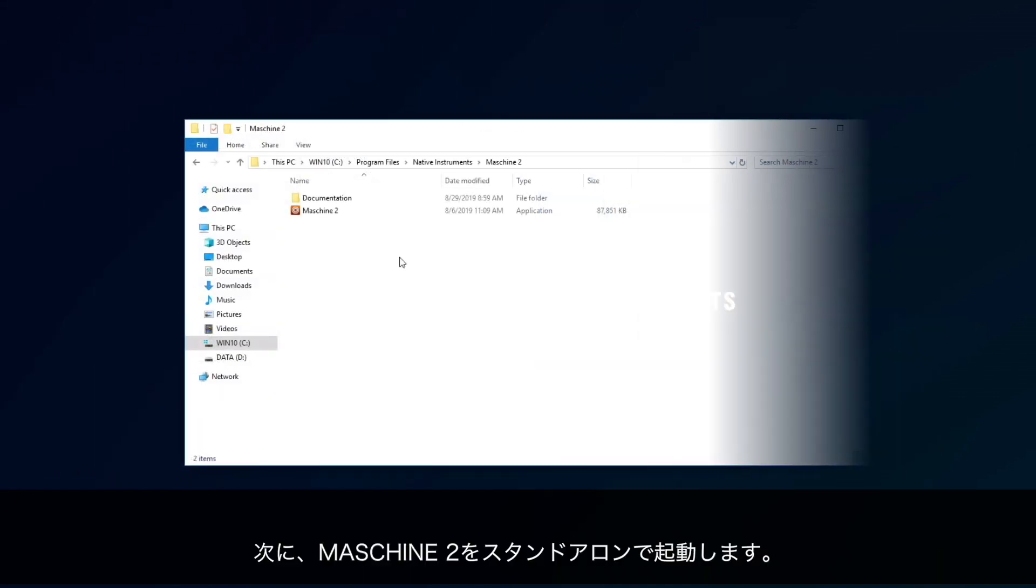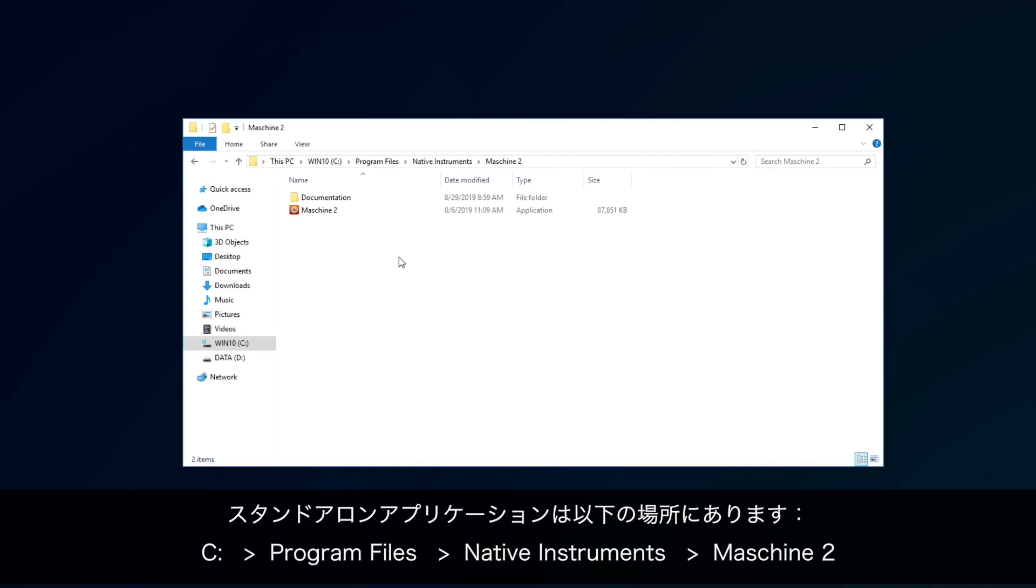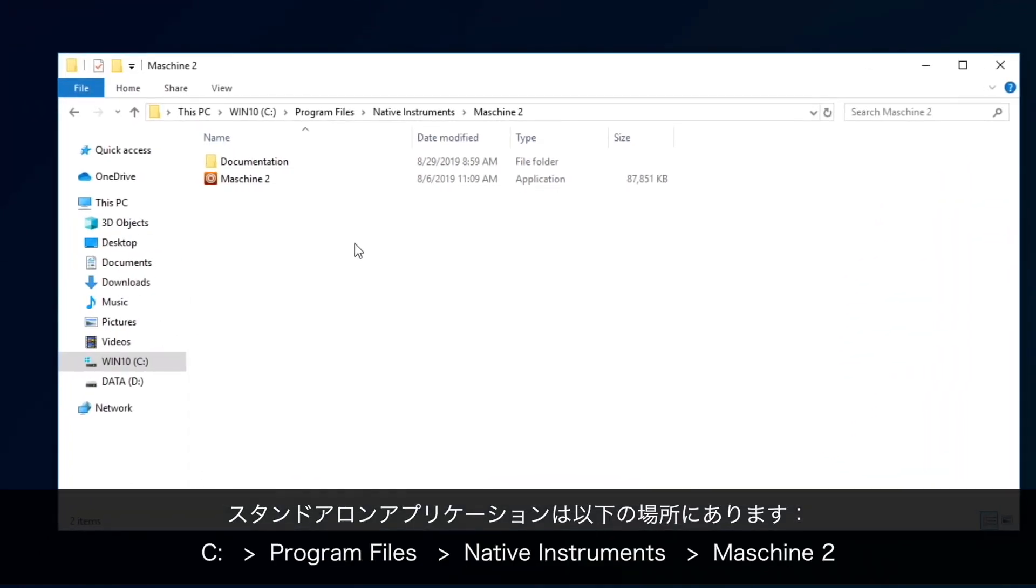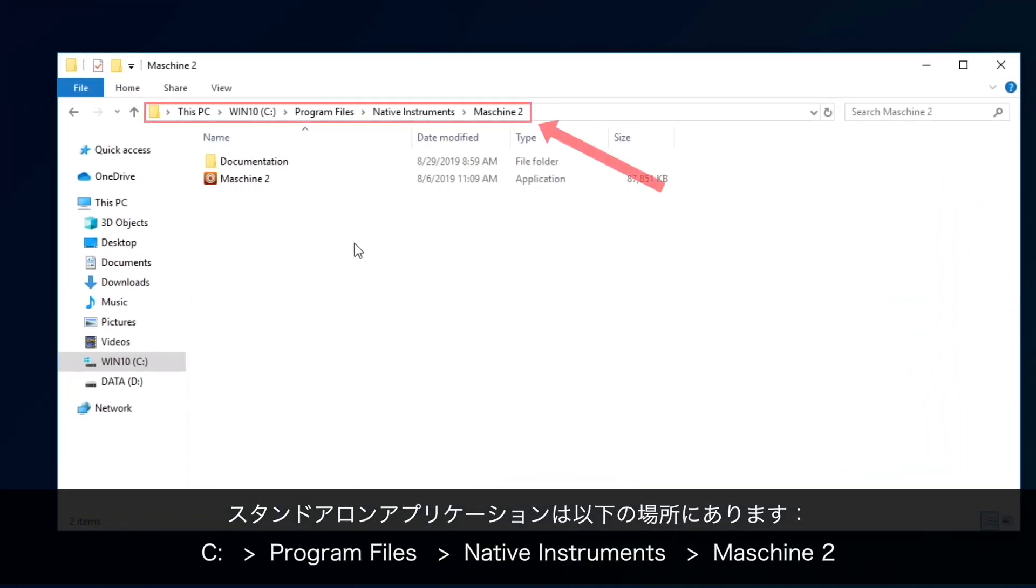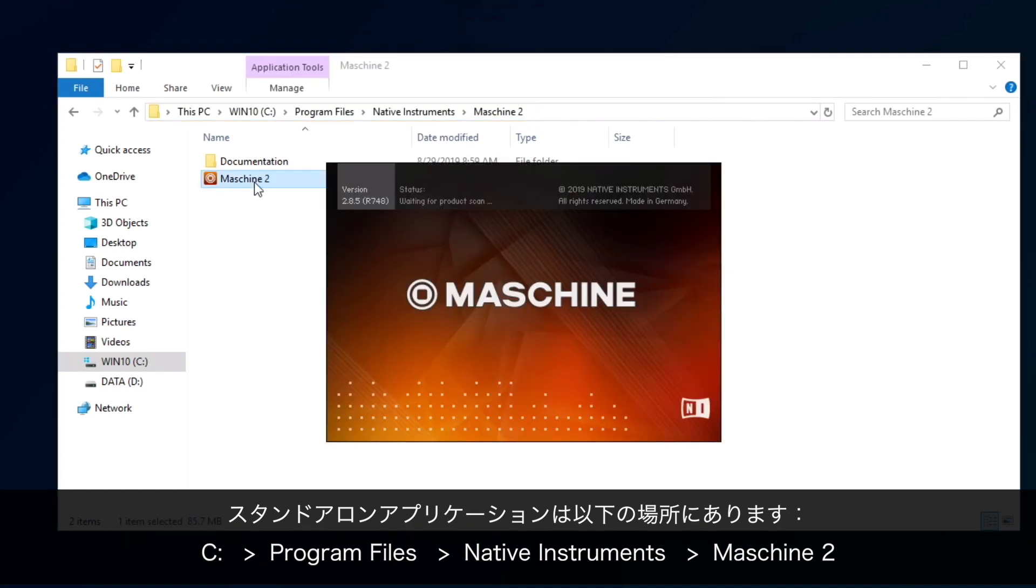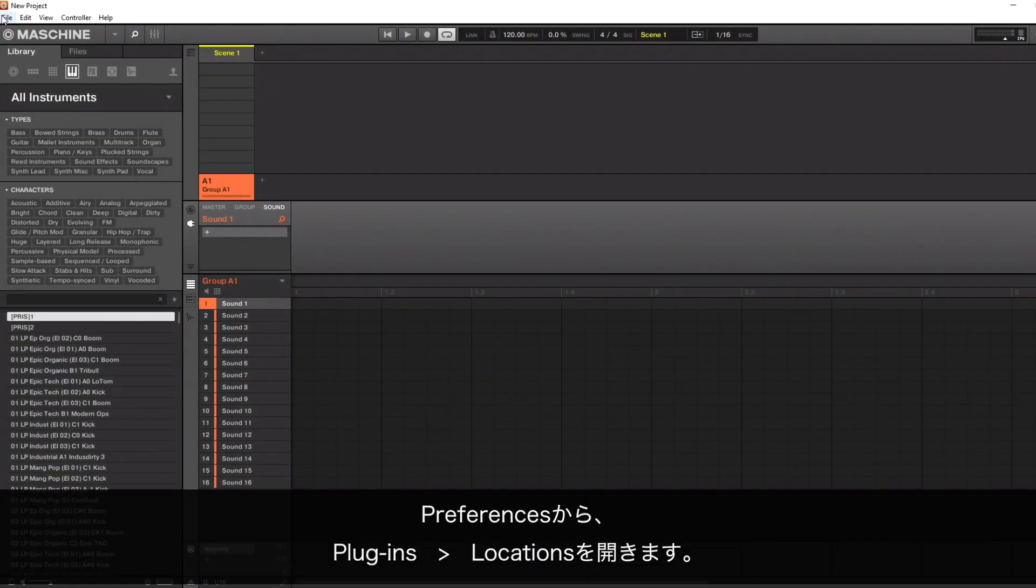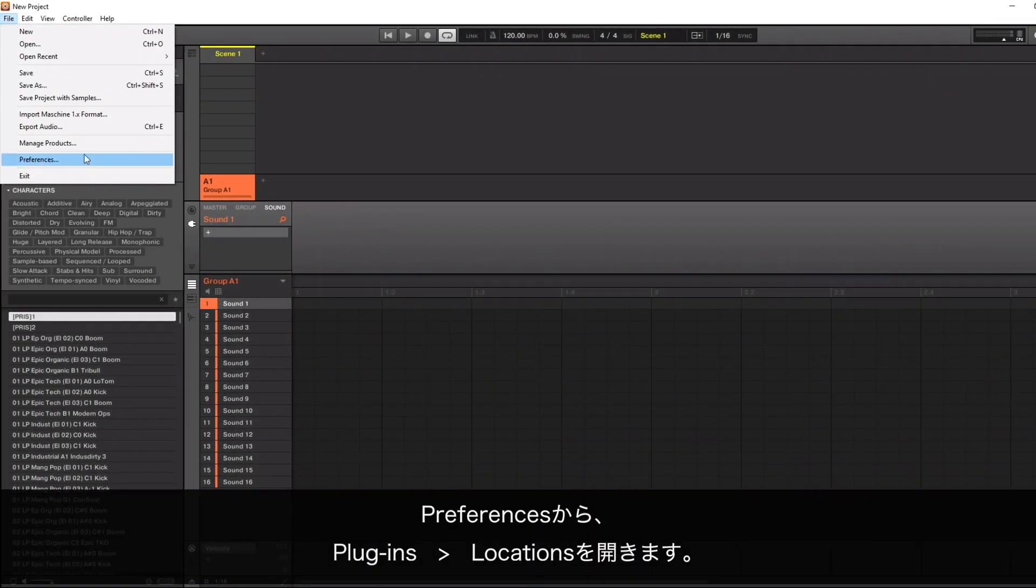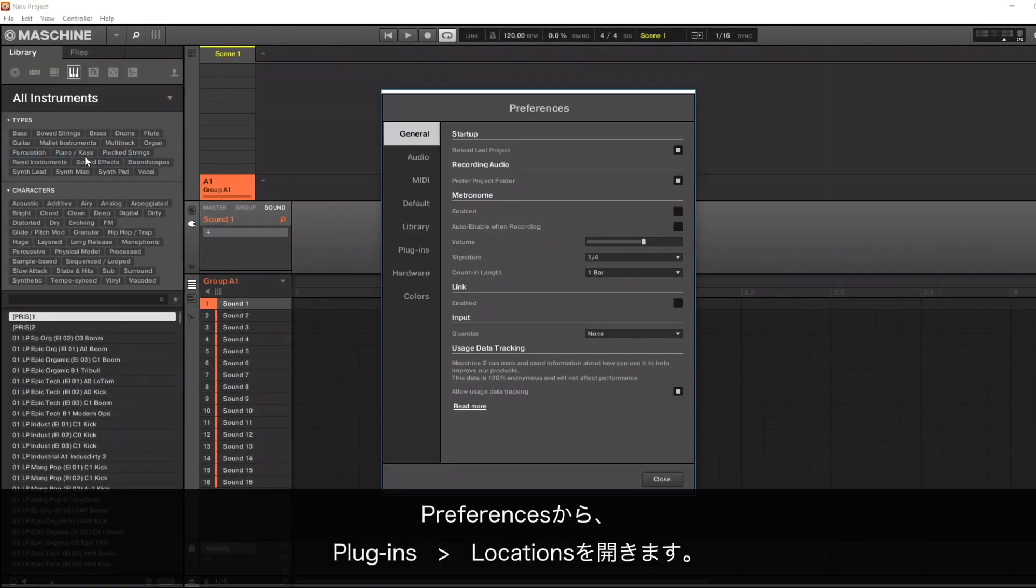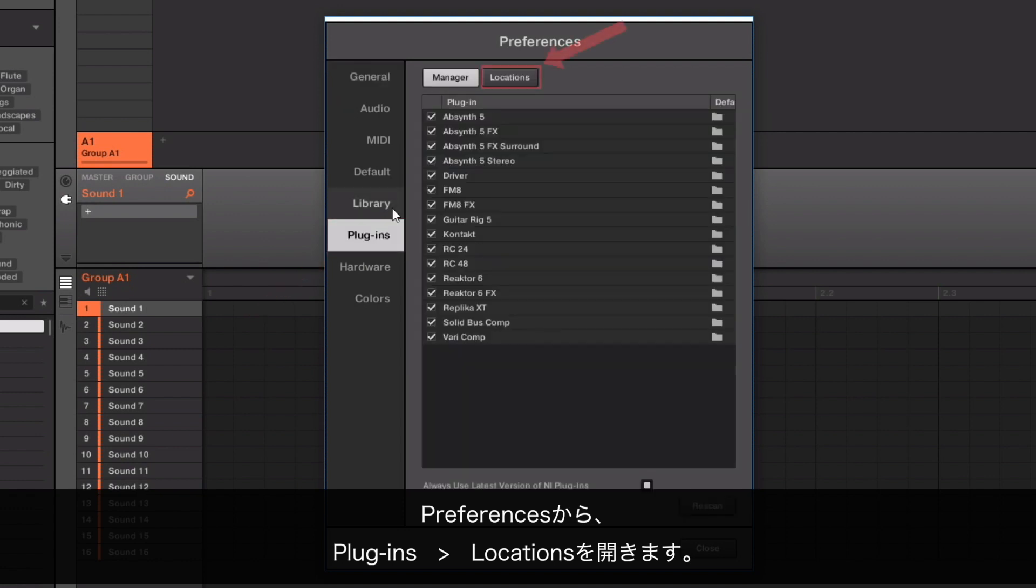Now, start Machine2 in Standalone mode. You can find the application in C Drive, Program Files, Native Instruments, Machine2. Open the Preferences and go to the Plugins tab, then Locations.